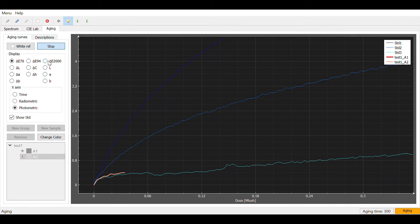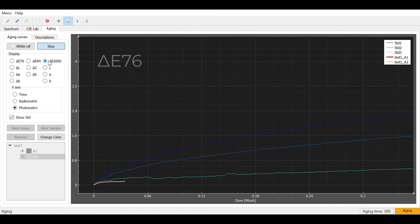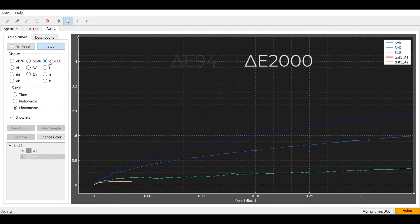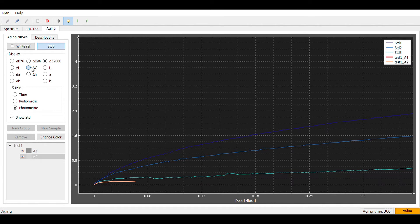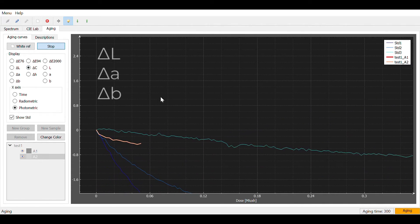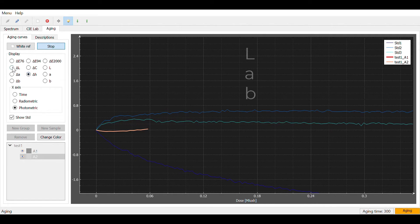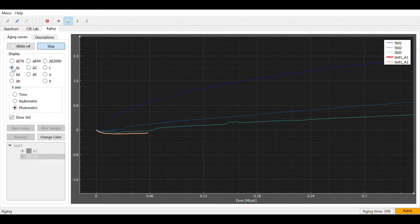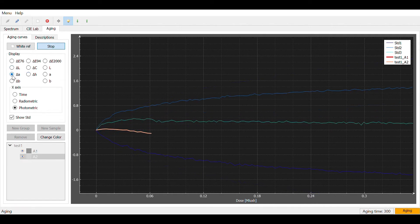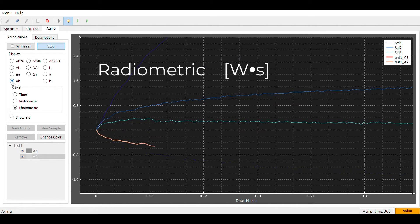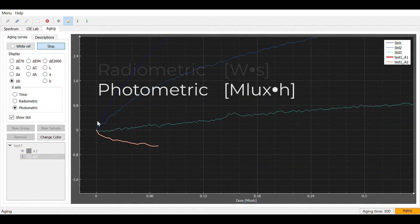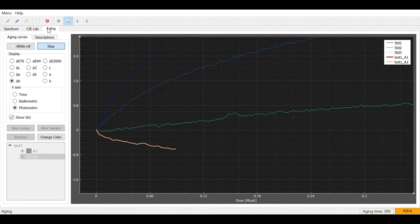And aging curves that may be expressed in different colorimetric notations, or even as particular components of the LAB space, and as a function of time or light dose, expressed in watts-seconds or megalux-hours.